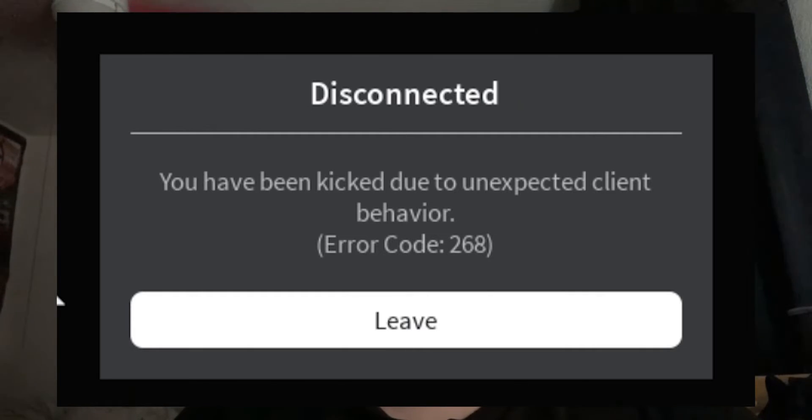Roblox error code 268 has a variety of different causes. The most common reasons for this error are Roblox servers being down, the use of cheats or mods, any third-party software, or an internet problem.